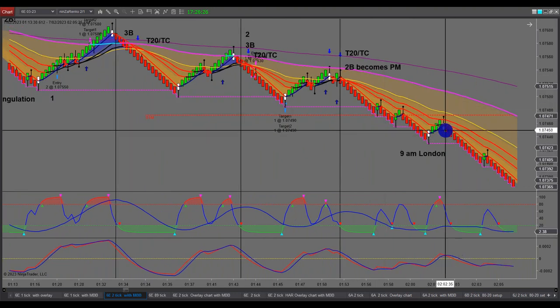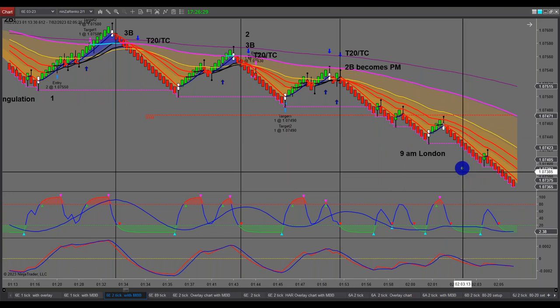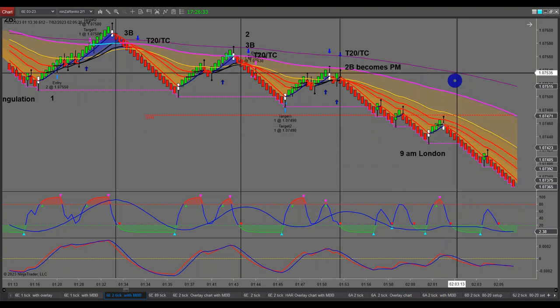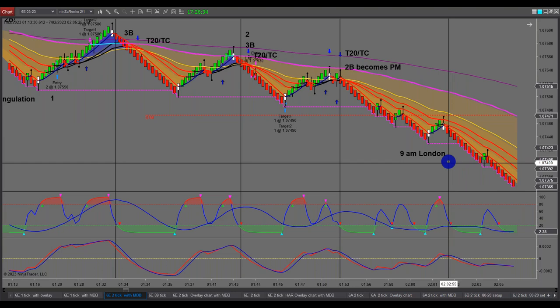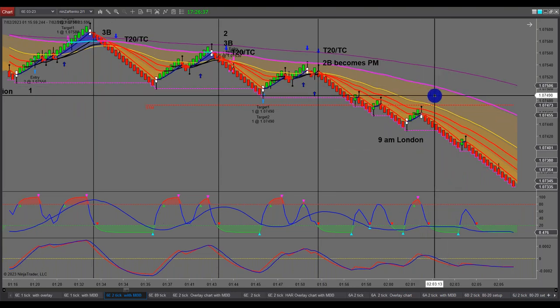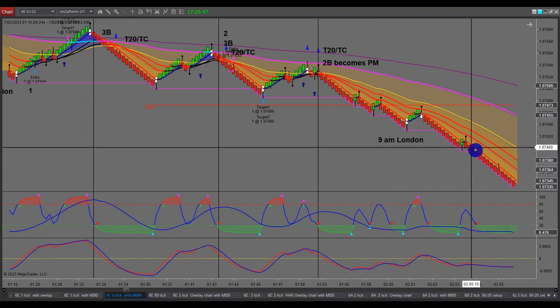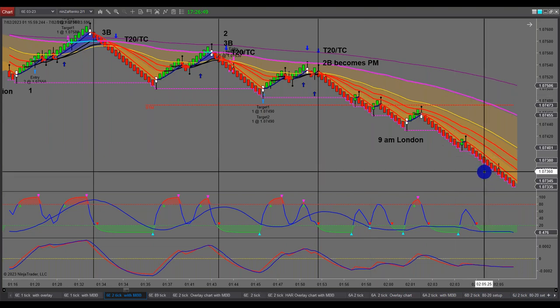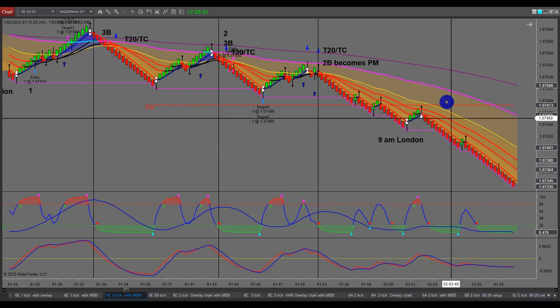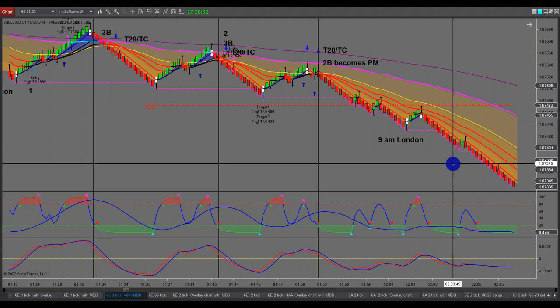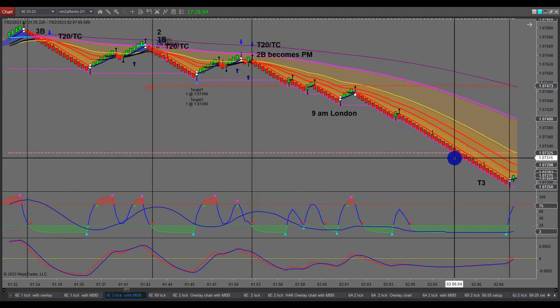We then had the 9am London open. I don't trade when the market first opens — I call it the killing field, whether it be the New York open or any open. You've just got to be very cautious at the open. In this case you would have been fine, but the very next day it reversed on a dime. So really the best thing is just to sit it out. Then we had a nice little collapse down here.